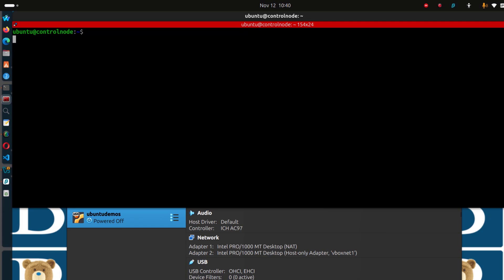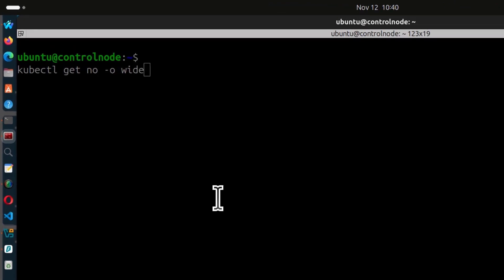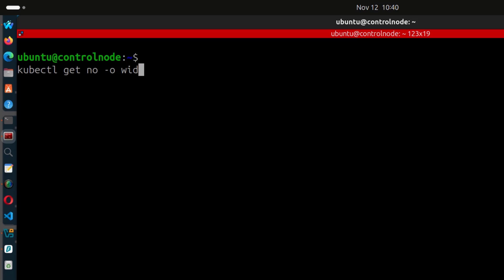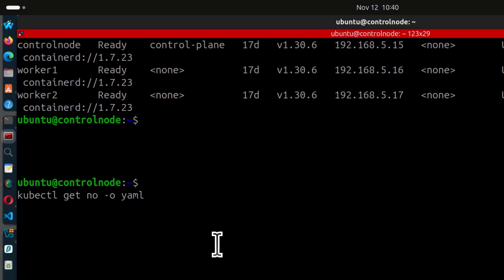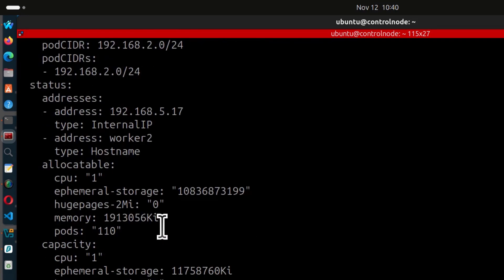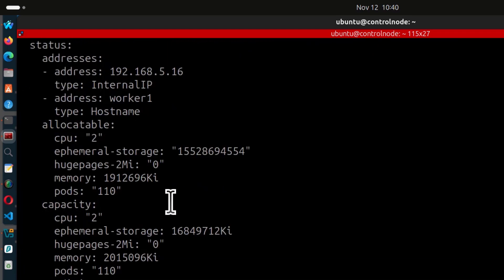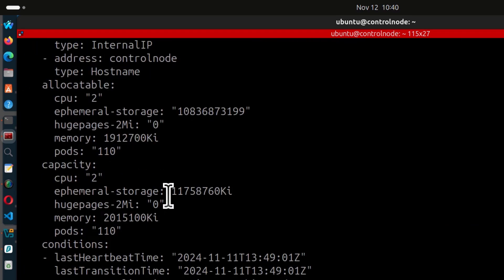You can also do Ctrl+L to clear the screen. You can also do -o yaml. This is going to give you a representation of all your nodes. You can see all your nodes and their definitions — any detail you want for your node, you can find here.